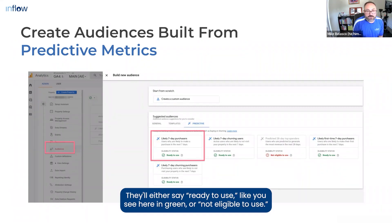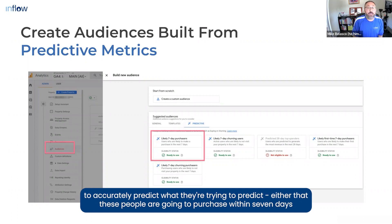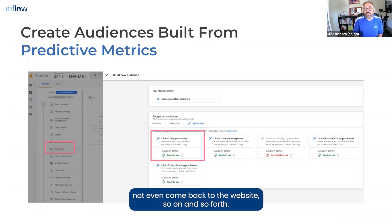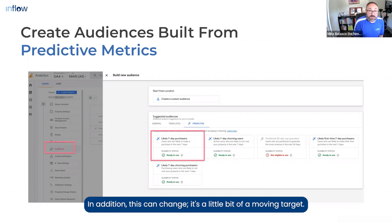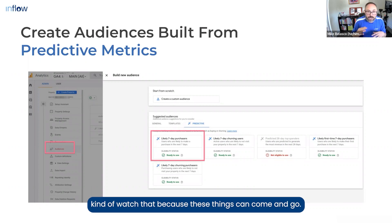They'll either say ready to use, like you see here in green, or not eligible to use. The reason that one of these audiences wouldn't be eligible is that Google just doesn't have enough data to accurately predict what they're trying to predict — either that these people are going to purchase within seven days or churn within seven days, meaning they're going to browse and not buy, or not even come back to the website. In addition, this can change — it's a little bit of a moving target. If you're just on the cusp of having enough data in some of these, watch that because these things can come and go.